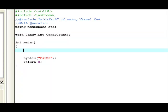Now we can create the actual function, which is called candy. So, I'm going to put candy, open parenthesis, 30, so we have 30 pieces of candy, closing parenthesis, semicolon. And, we're pretty much done now.